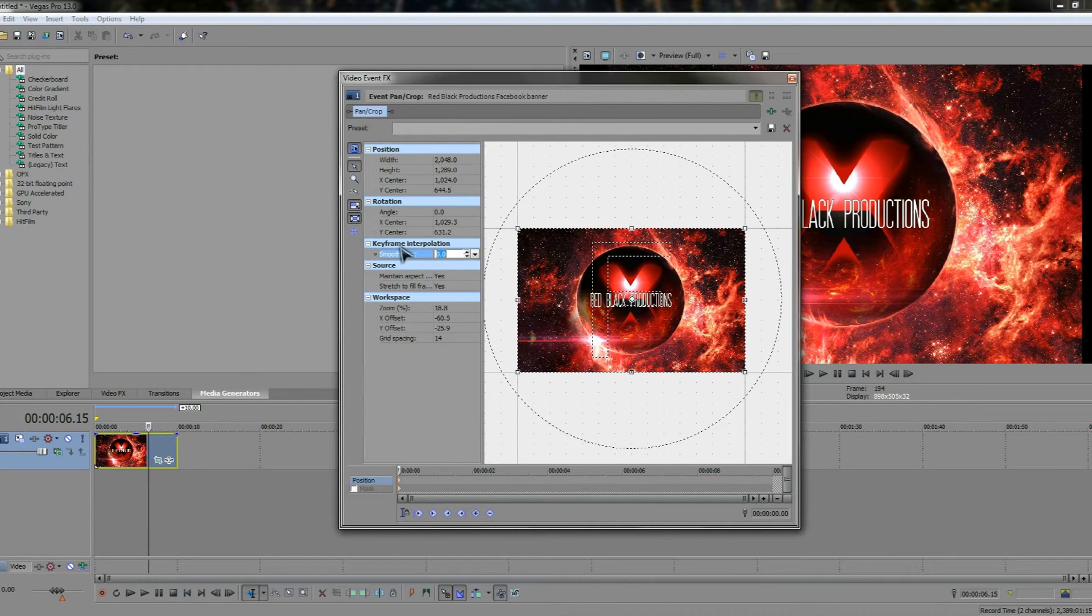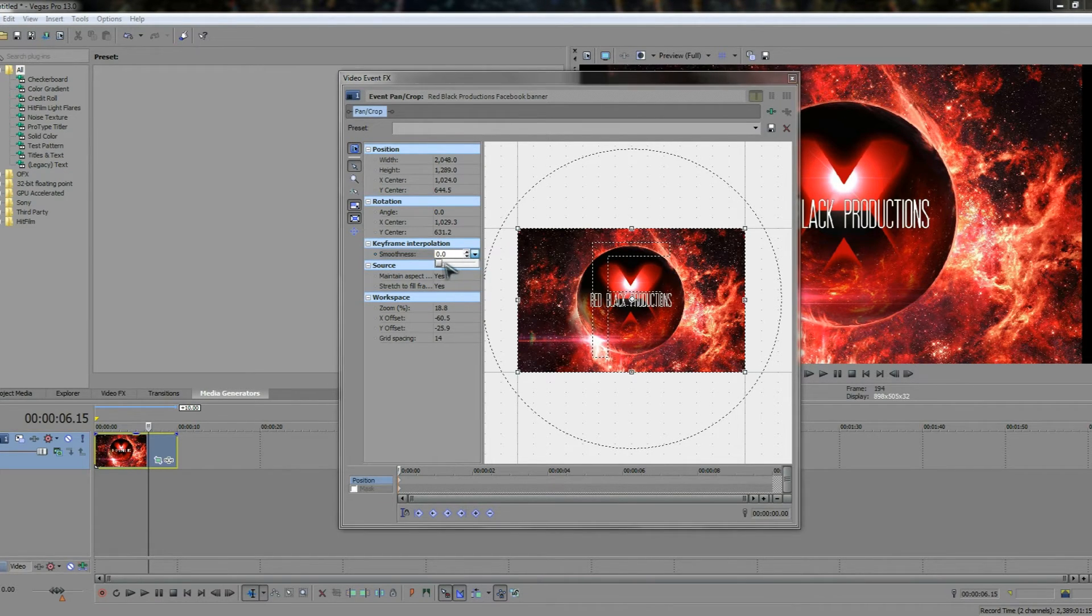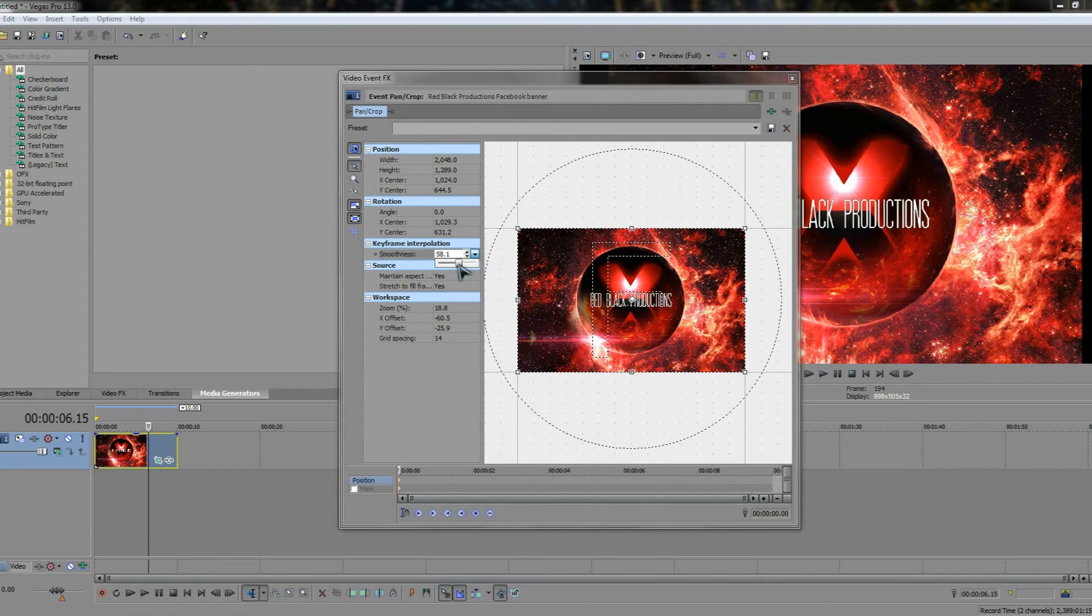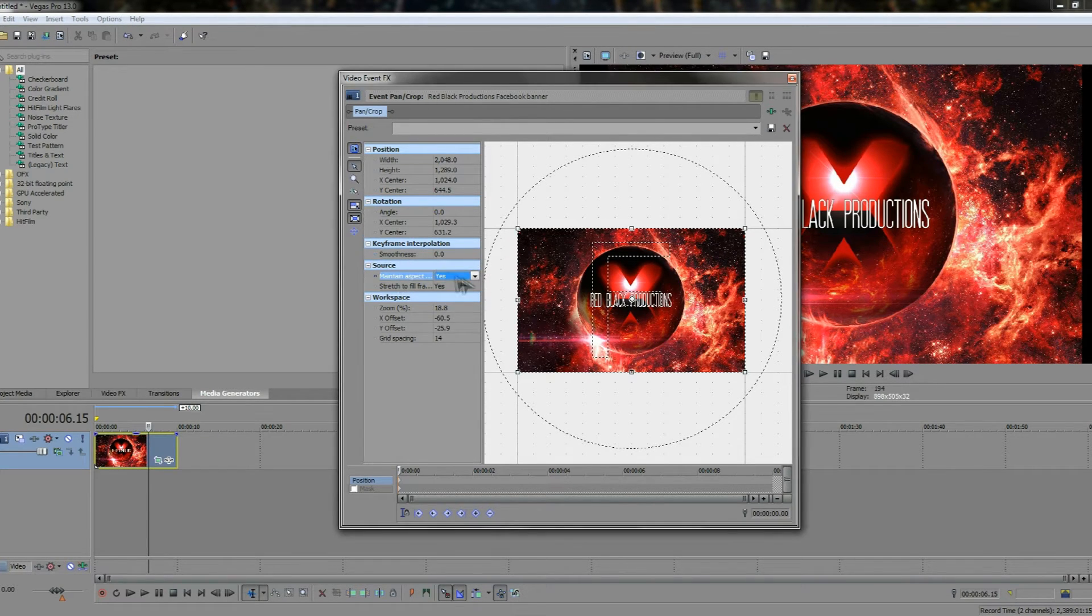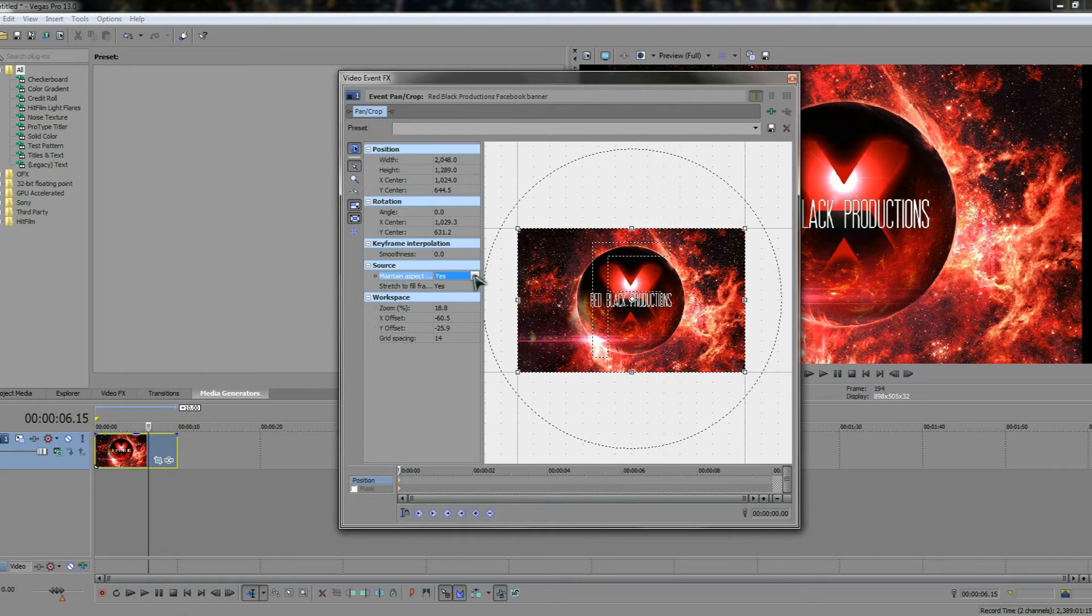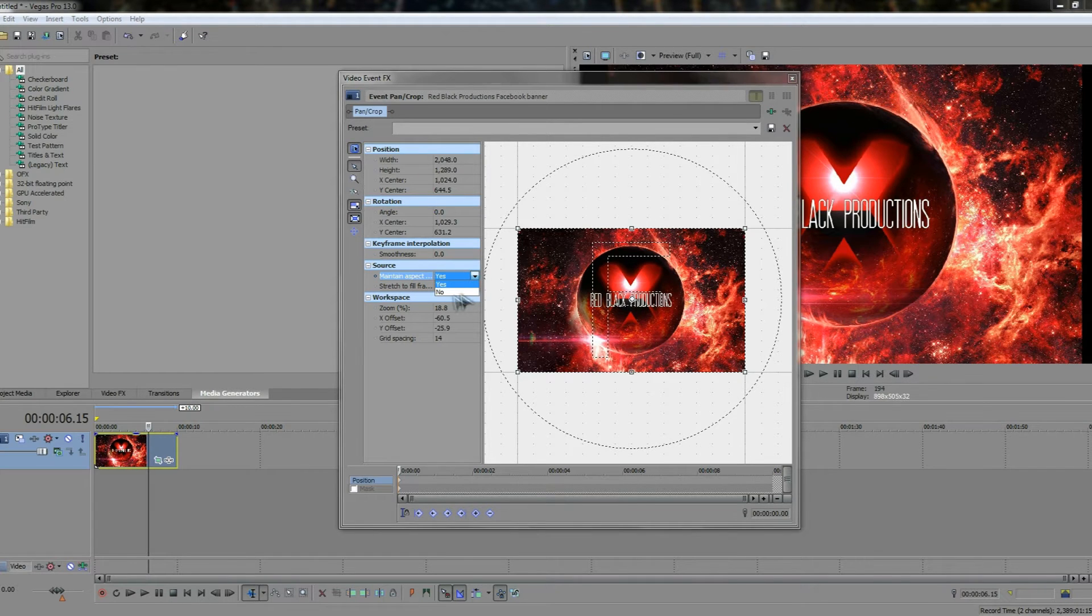You can also change the keyframe into location. By using this tool here. You can bring it up to 100 at the maximum. But I'm going to keep it at zero for now where it was. You can also keep the aspect ratio by using these.